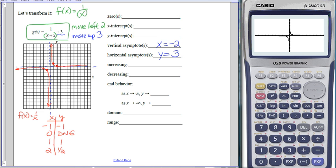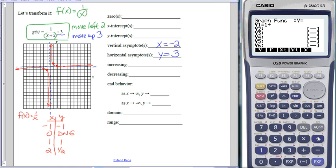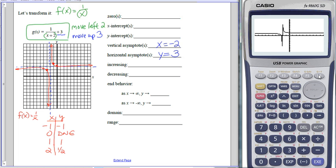To graph this in the calculator, type 1 divided by (x plus 2) with the x plus 2 in parentheses to show the whole thing is on the bottom, then plus 3 outside the parentheses. When I draw this, my graph winds up looking like a heart monitor. That's because the calculator plugs in points and connects the dots—it's down here near x equals negative 2.1 getting a negative y value, then the next point is up at the top, so it connects them. That's not really what happens.